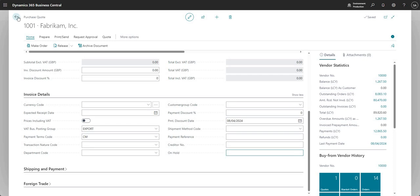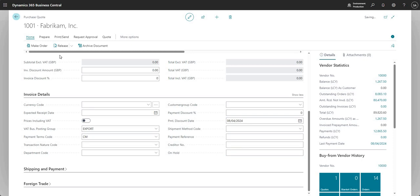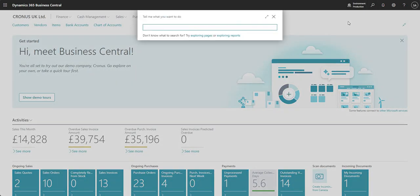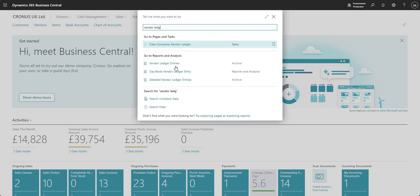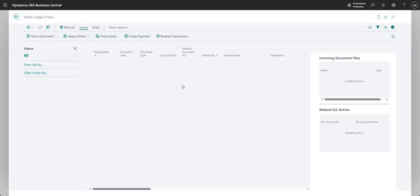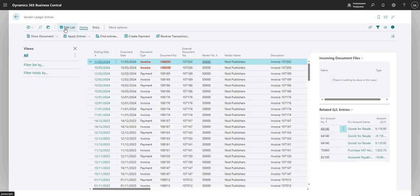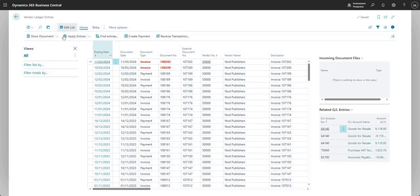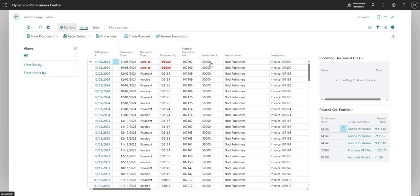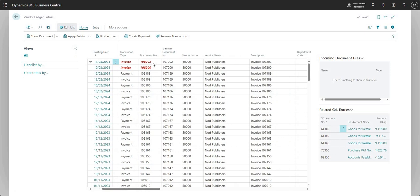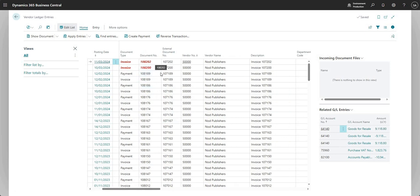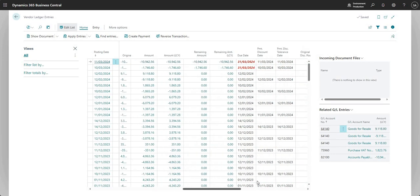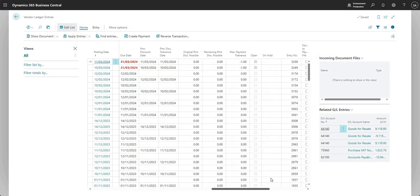So let's just go back to our vendor ledger entries and we'll see what the implications are of filling in that field. So let me go into vendor ledger entries and I'm going to go edit list and we'll just use the same invoice that we were on earlier here for vendor number 50,000. It's invoice number 108202. And I'm going to come across here and I'm just going to put in a number one in the on hold. So that invoice is now on hold.